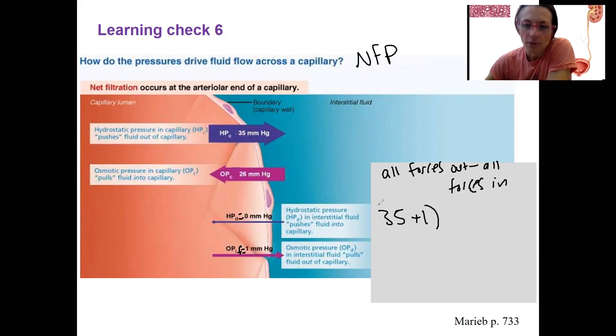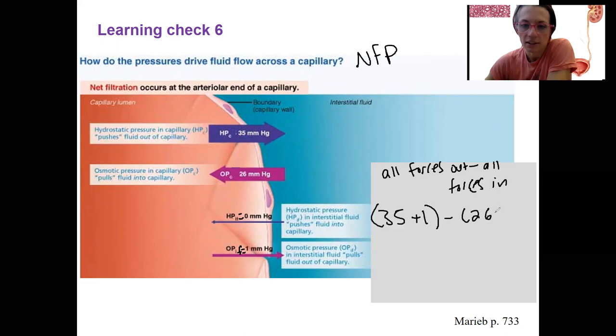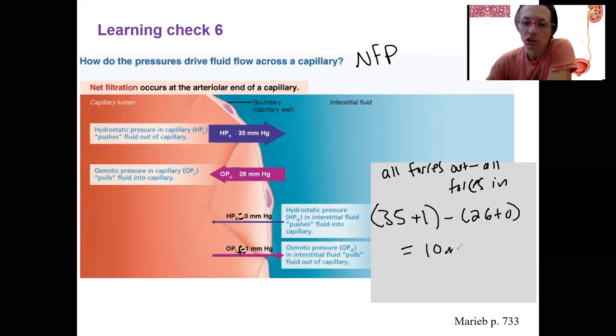Then subtract from that the forces in, which is 26 plus zero. This equals 10 millimeters of mercury.